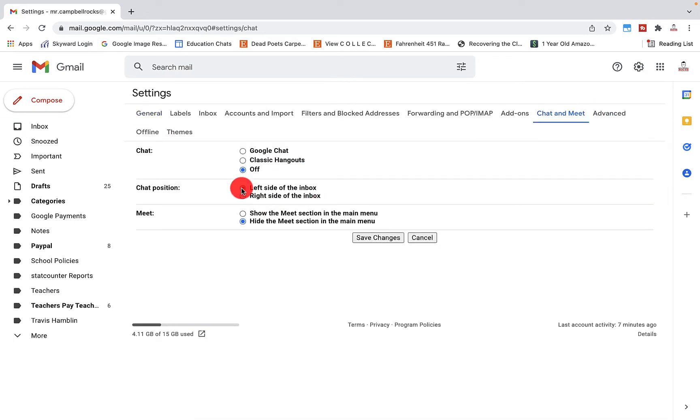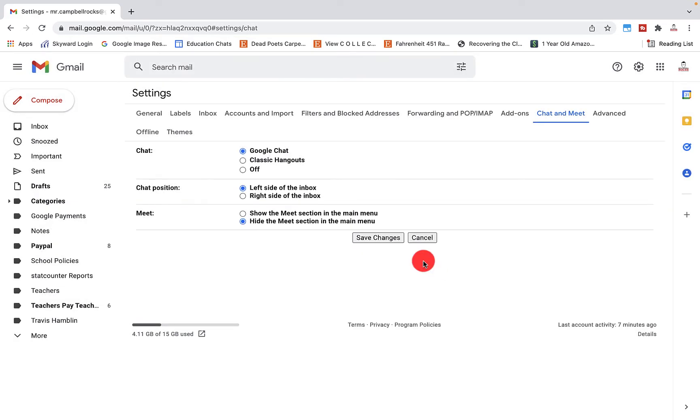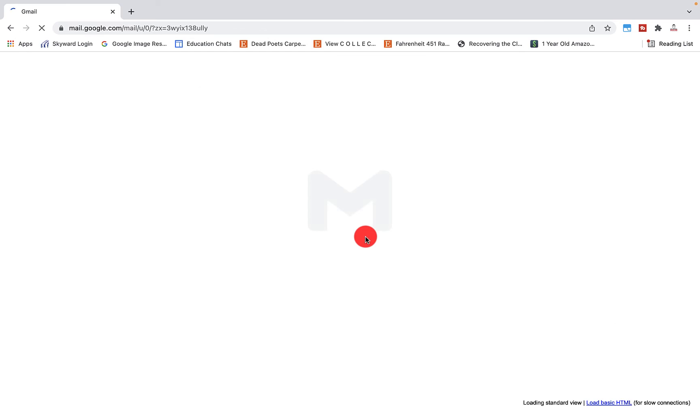Chat and meet. I'm going to put my chat position back in the left hand side. I'm going to hide meet and it's going to say, Oh, welcome to Google chat. Save changes.